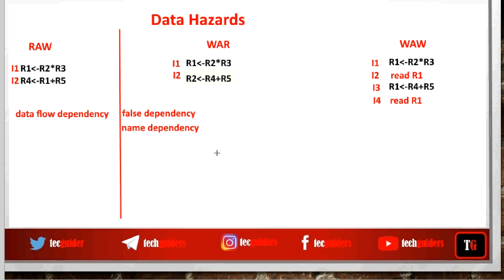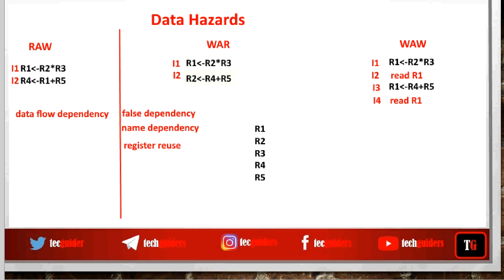In other words, the problem occurs because instructions i2 and i3 are reusing the registers — reusing the register name. Register r2 is reused here, and register r1 is reused there. That register reuse is leading to these issues. So why do programs have to reuse registers? Because of the availability of only a limited number of registers.